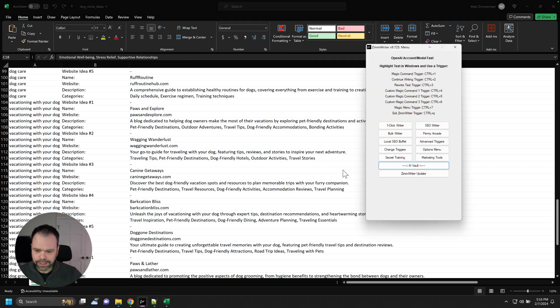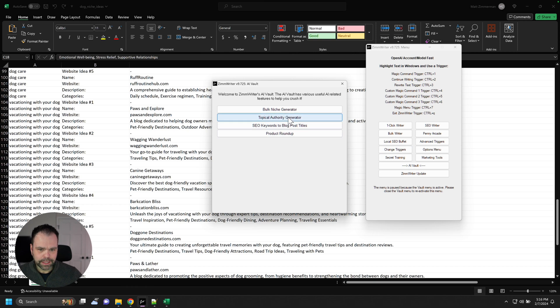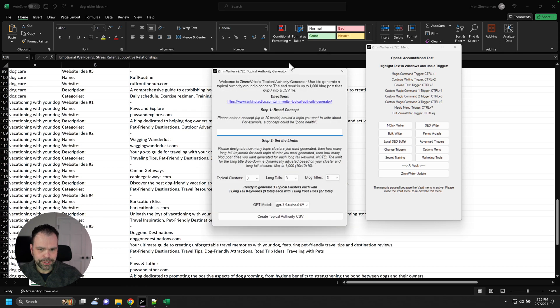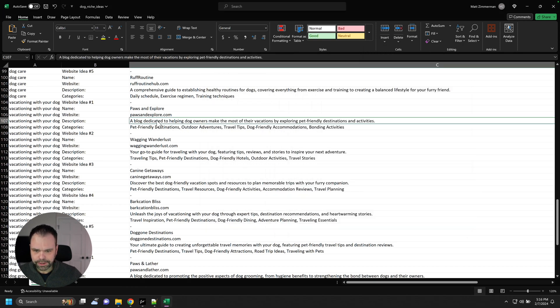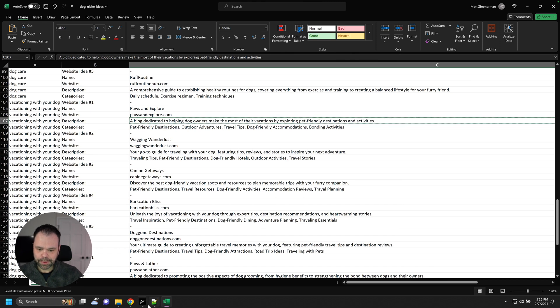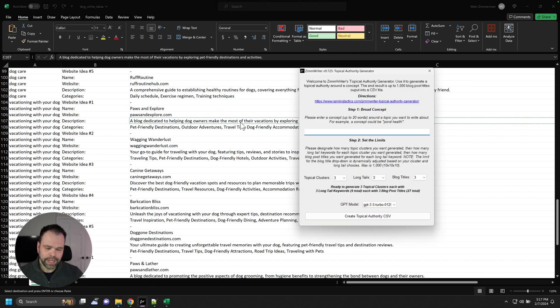I built this so you can now go over here to the AI Vault and click on Topical Authority Generator. And we can take this, for instance. Now, some of these, the Topical Authority Generator is limited to a broad concept of 20 words or less.